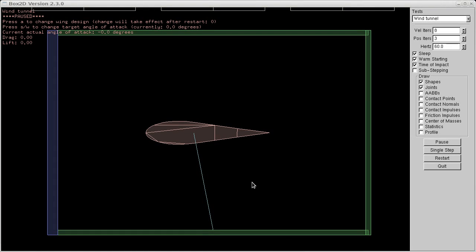Hello. In the comments on the buoyancy video the other day, somebody was saying something about making an airfoil, and I replied that you couldn't really do that very well without using particles.